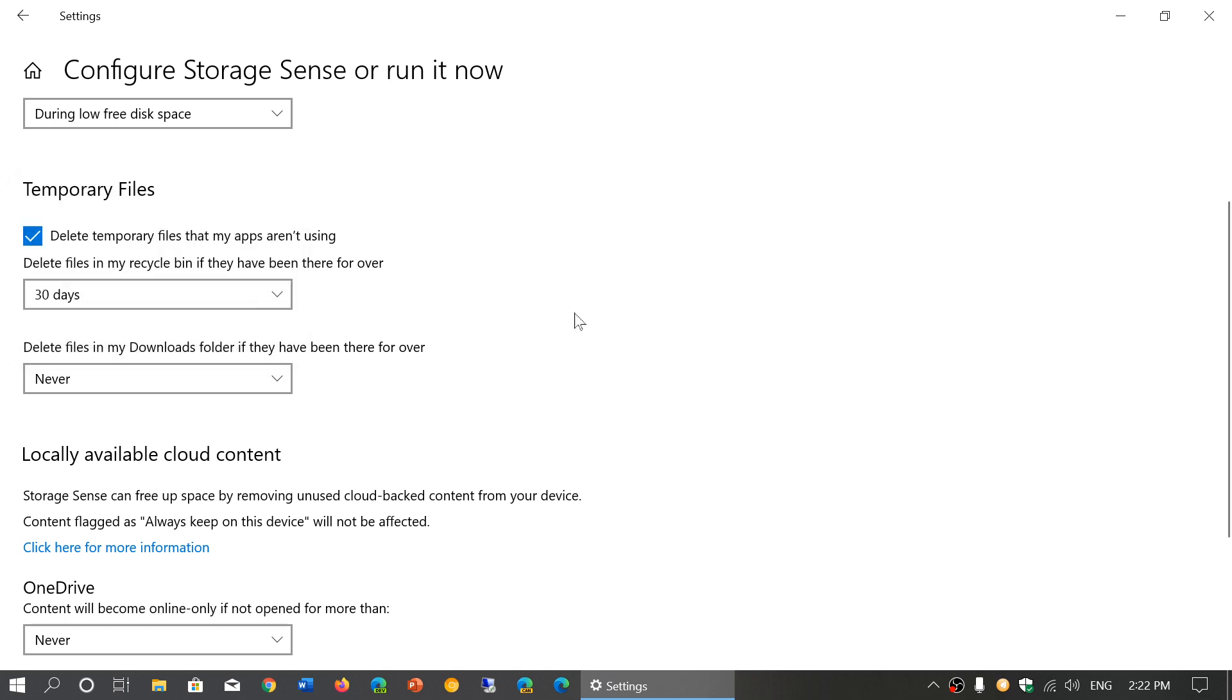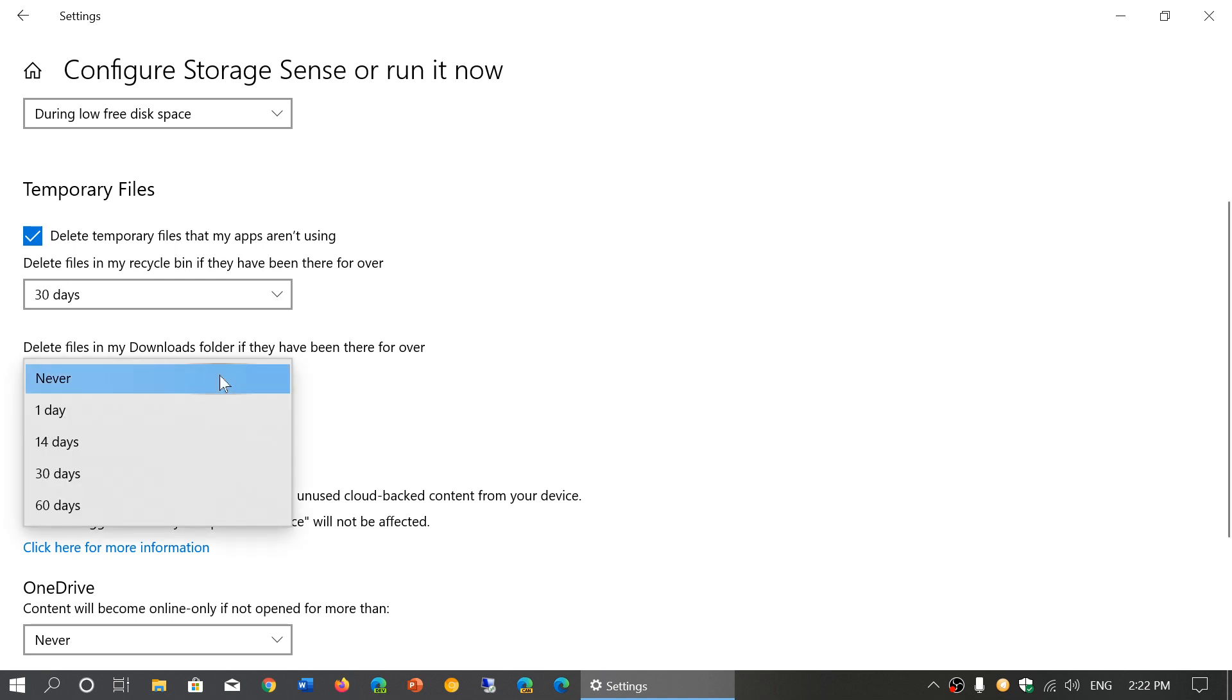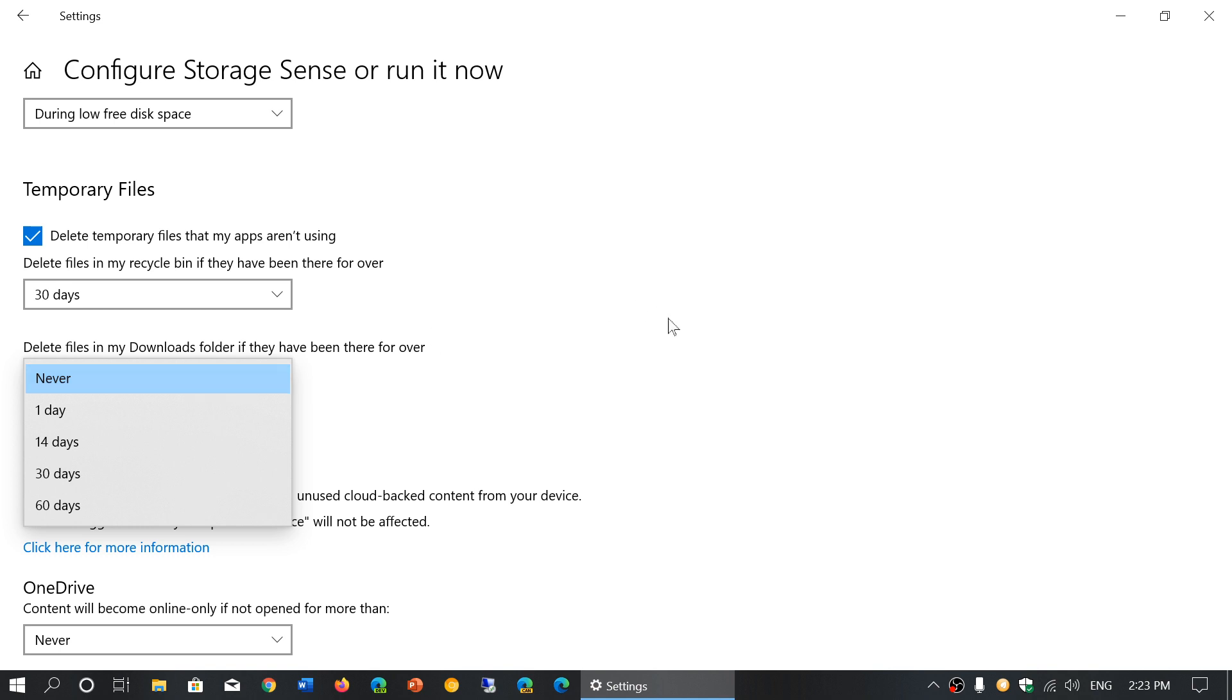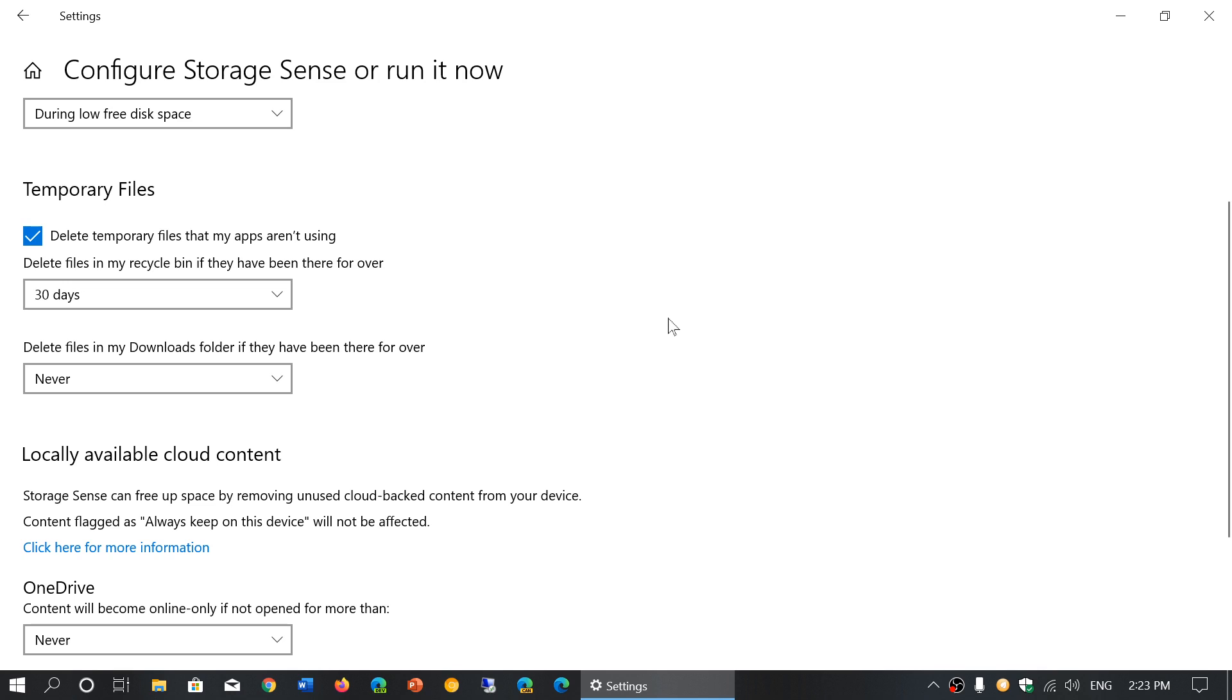Delete files in my download folder if they have been there for over a certain time. This is touchy, because for example my downloads folder, I don't necessarily want the files I downloaded to be removed. I'd rather do it manually, so I will choose never in my case. But if you download stuff and you never go to the download folder to check it out again, then you might want to have this automatically done.